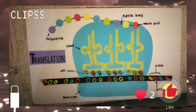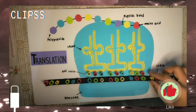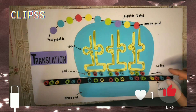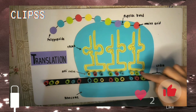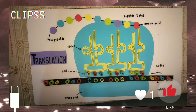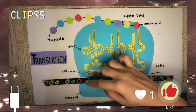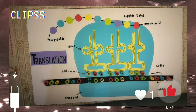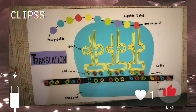The ribosome matches the base sequence of the mRNA in sets of three bases called codons to the tRNA. The tRNA molecules have three complementary bases in their anticodon regions — this is the anticodon, and this is the codon. The base pairing rule is important in this recognition: A binds to U and C binds to G.